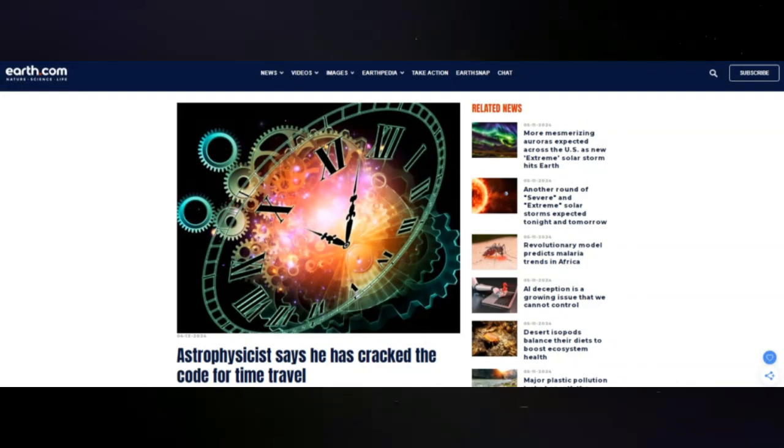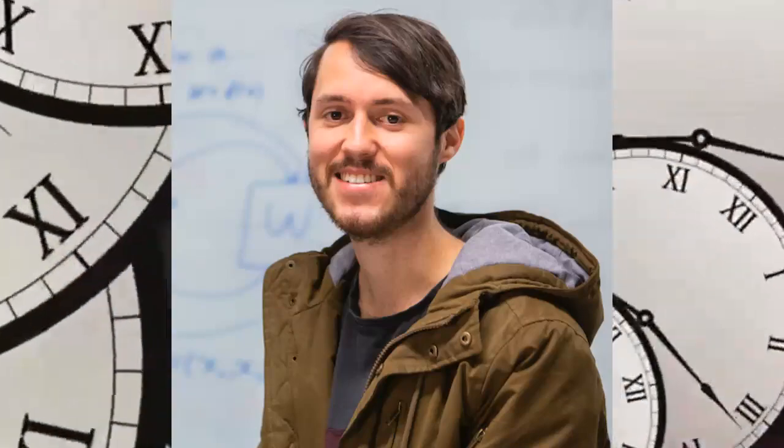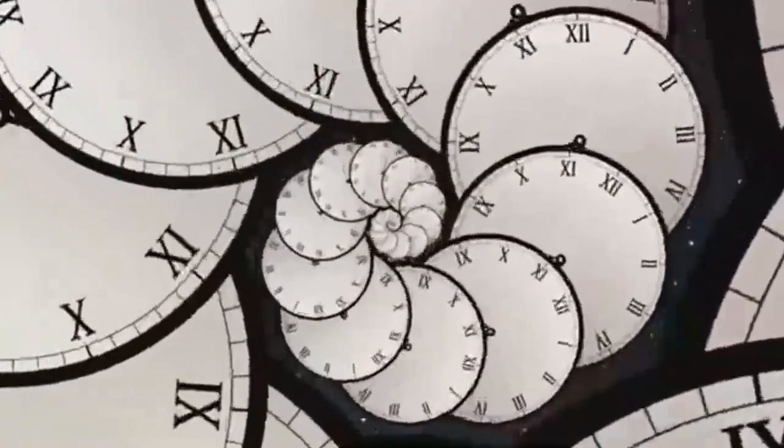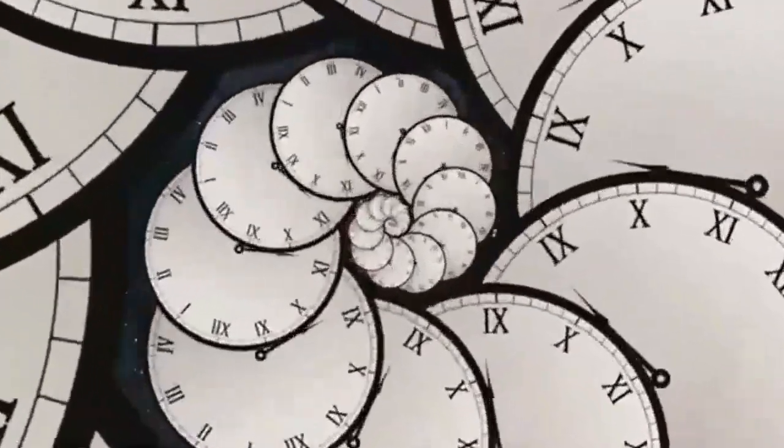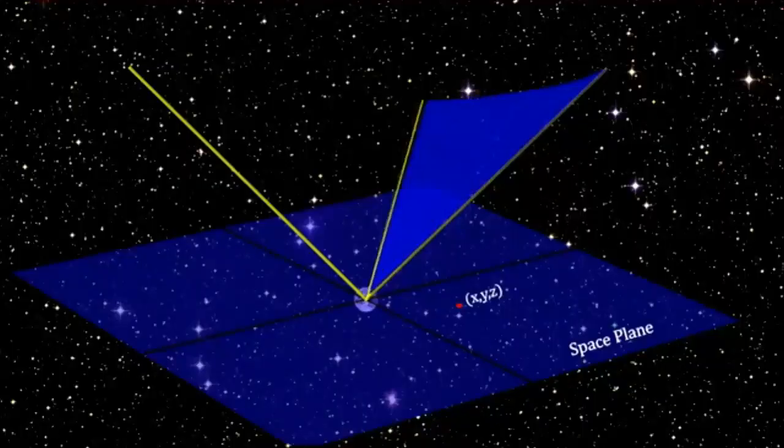Only the time travel equation has been solved. A physicist has come up with math that makes paradox-free time travel plausible. No one has yet managed to travel through time, at least to our knowledge, but the question of whether or not such a feat would be theoretically possible continues to fascinate scientists.